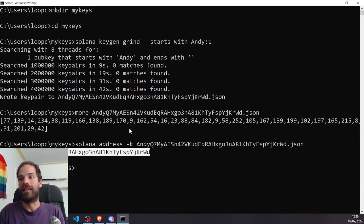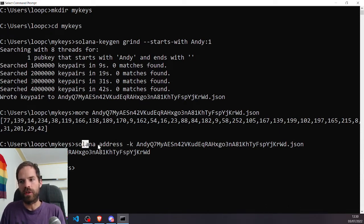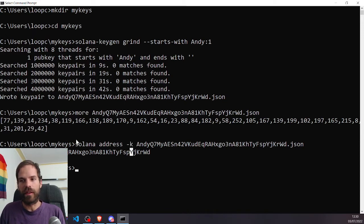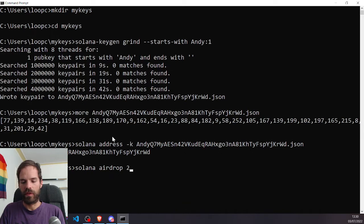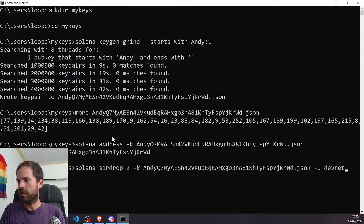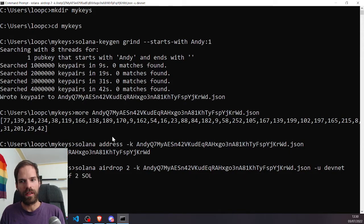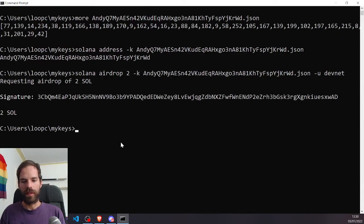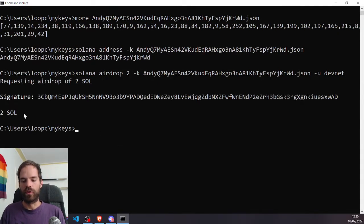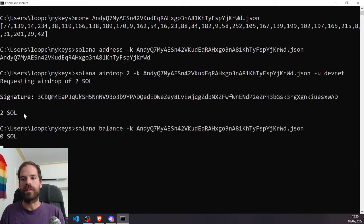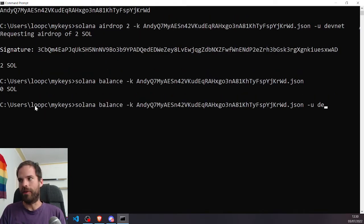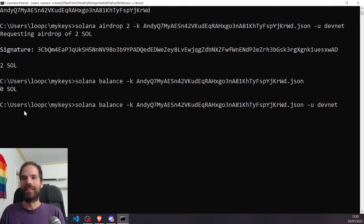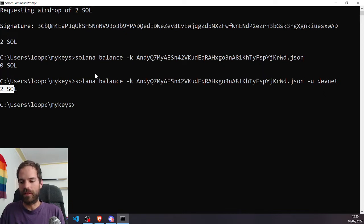I can now interact with this wallet with the Solana CLI as we just saw here. I can do my airdrops on DevNet and whatever. Just like I want to airdrop myself 2 Sol and I want that key and I want to do it on DevNet because it won't work on MainNet. Gotta scroll down, there we go. Now I have two Sol, so Solana balance with this key and on DevNet will tell me I have two Sol, right? So that's the file system wallet that we can interact with.